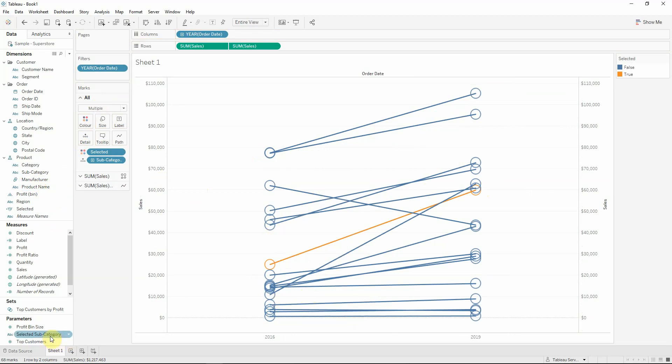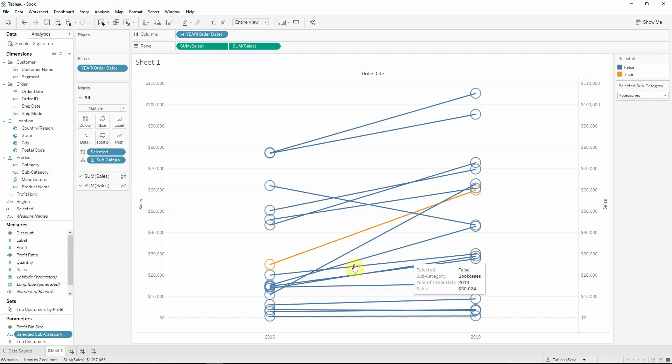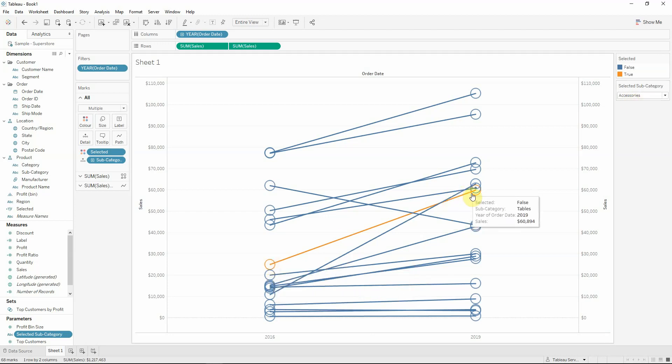Now you can see that if I show the parameter control, the accessories is highlighted here.